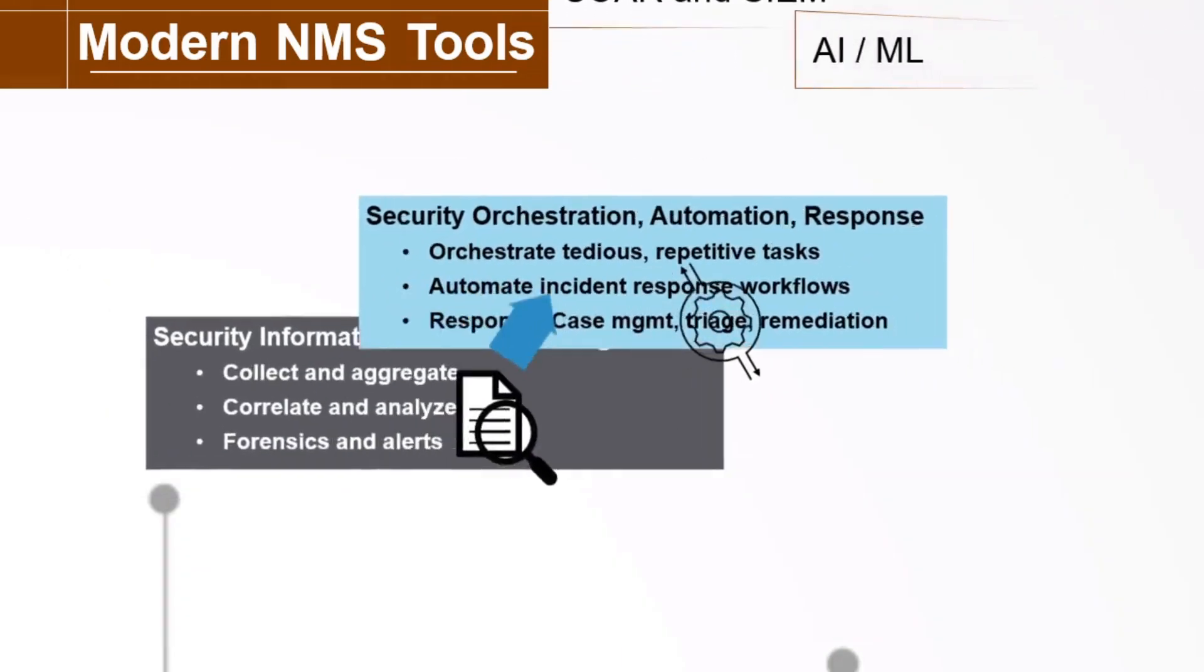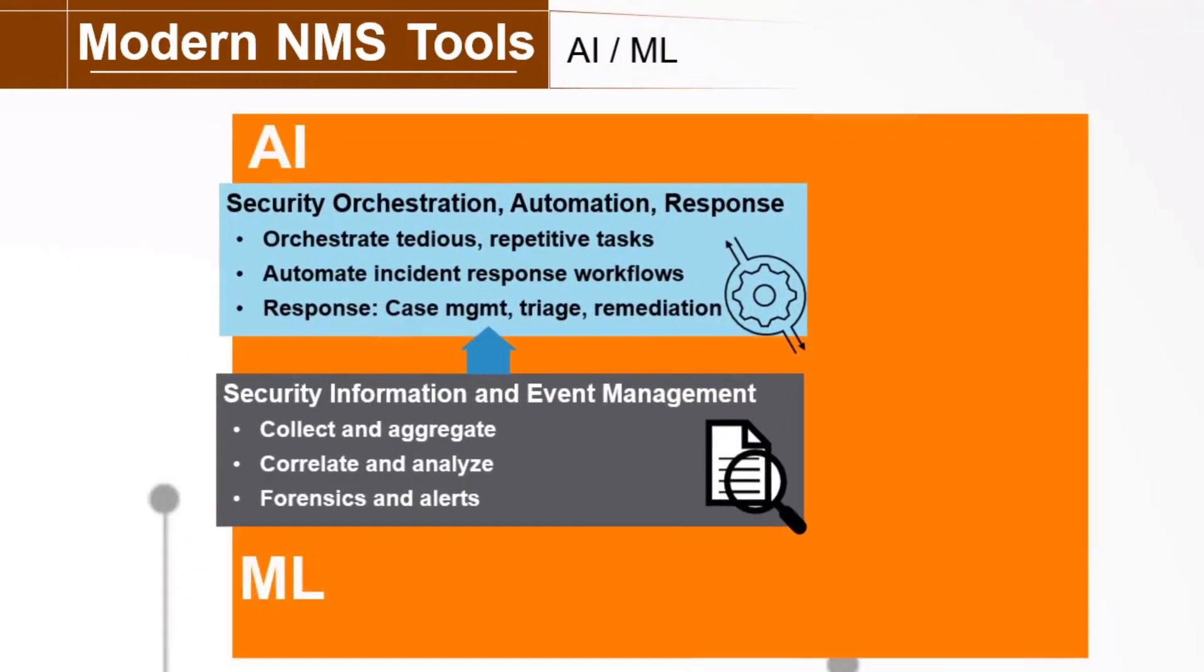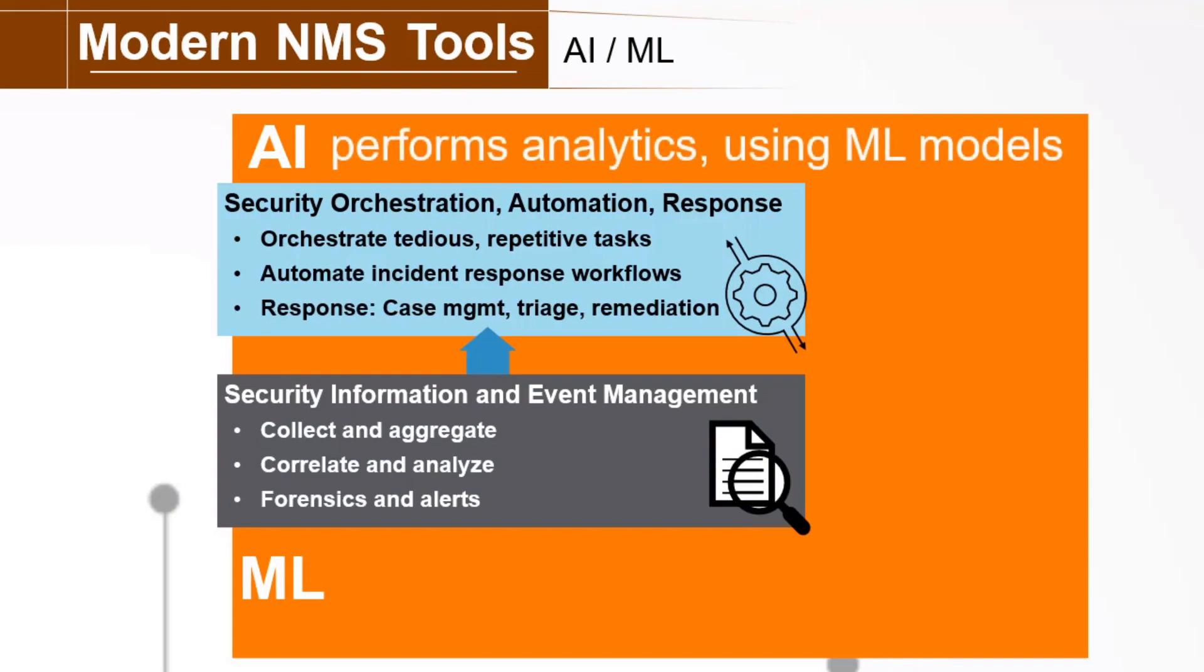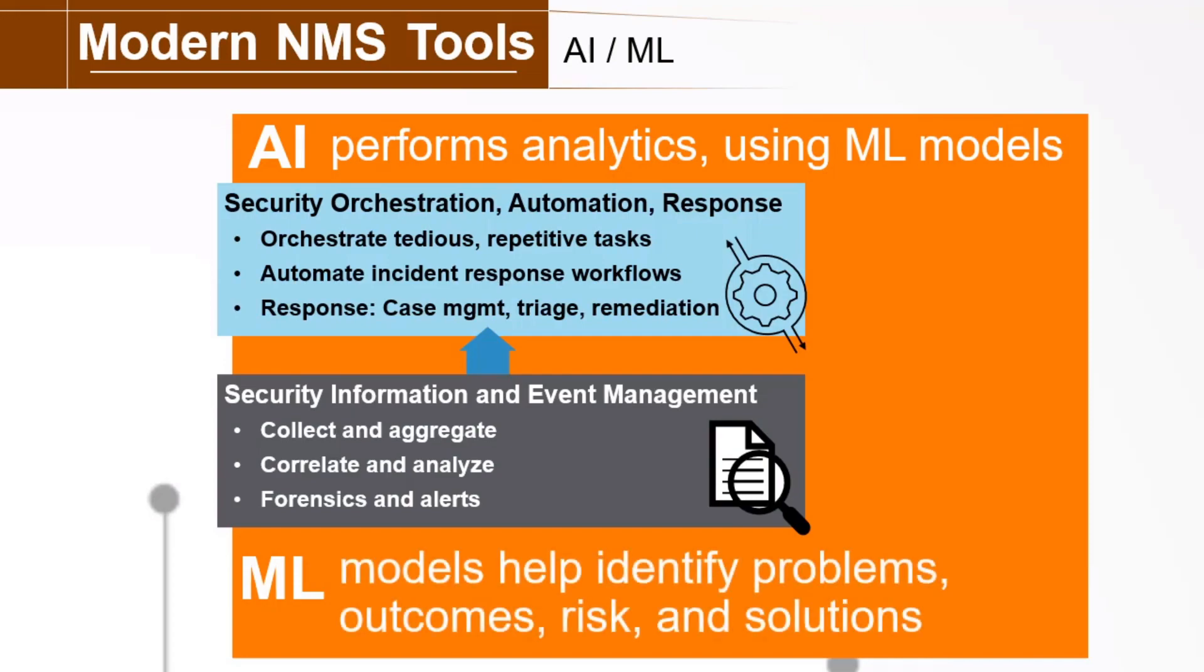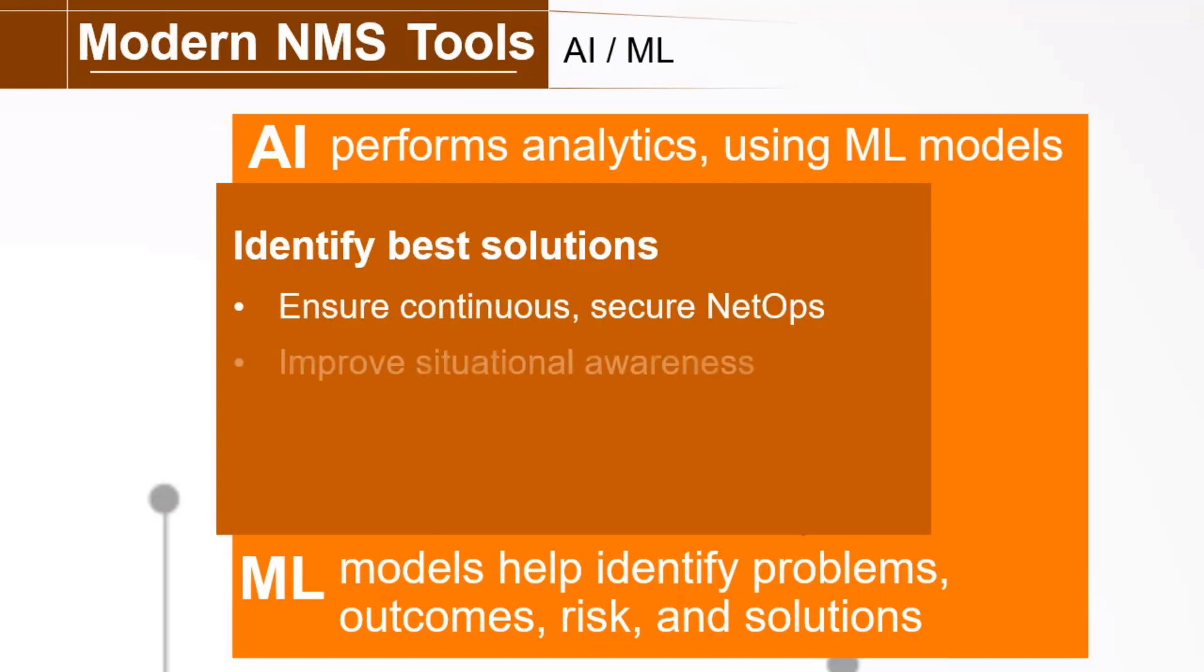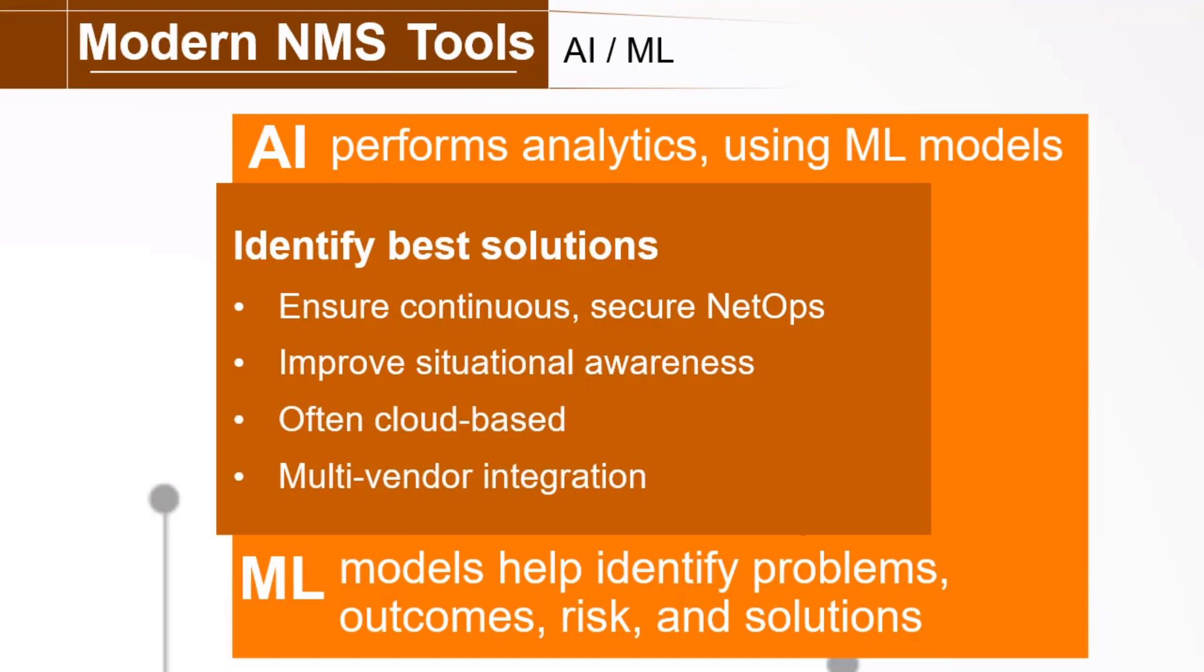I just want to emphasize here that these modern capabilities are largely based on artificial intelligence and machine learning. AI does the analytics, which uses machine learning models to identify potential problems, outcomes, and risk, both proactively and reactively. These AI ML systems are then used to identify best solutions to ensure more continuous secure network operations and improve your situational awareness. These tools are available to help manage traditional network systems, are often cloud-based, and may be able to integrate solutions from various vendors.